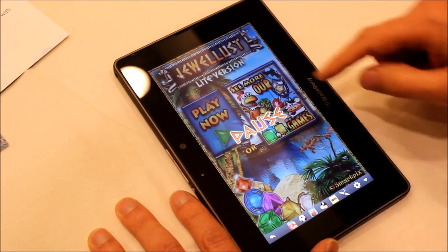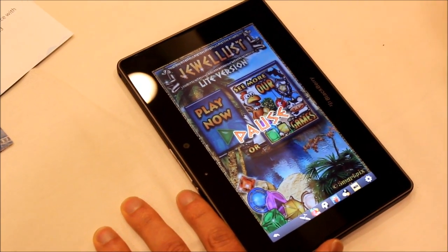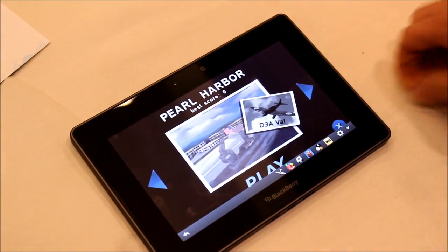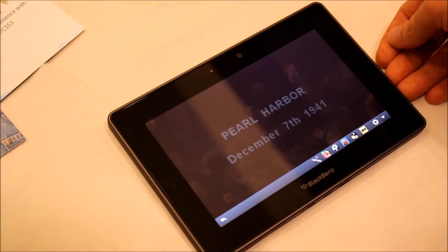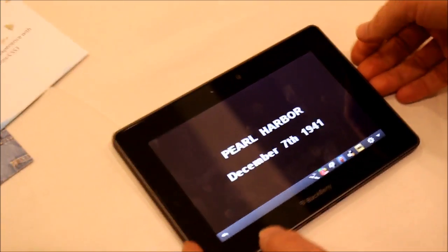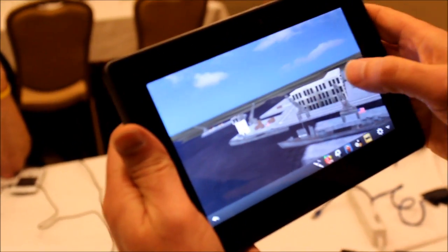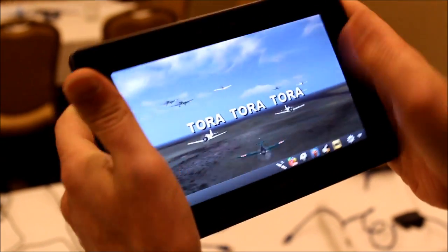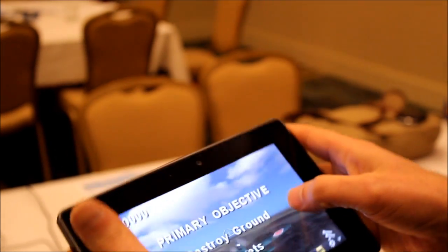And this kind of functionality is going to be going forward with BBX on smartphones, right? That's right — we'll provide support for the Android player on BBX as well. It's like the classic dogfight game where you're controlling the aircraft with the accelerometer, and it's pretty visually rich.